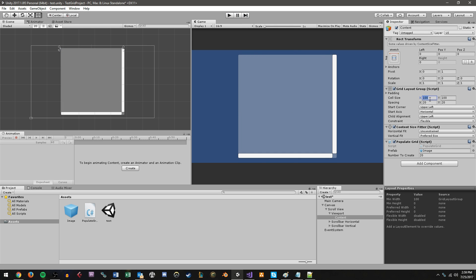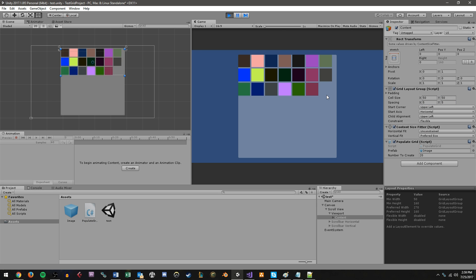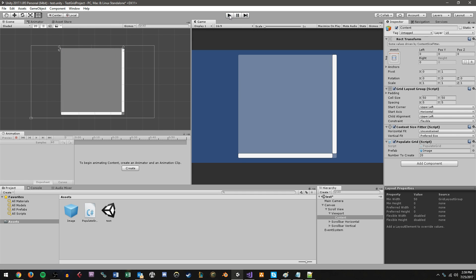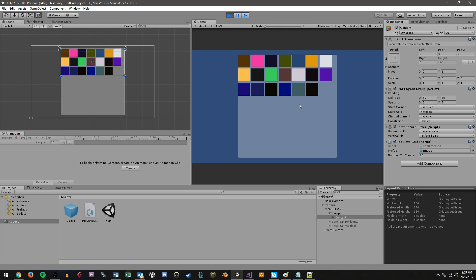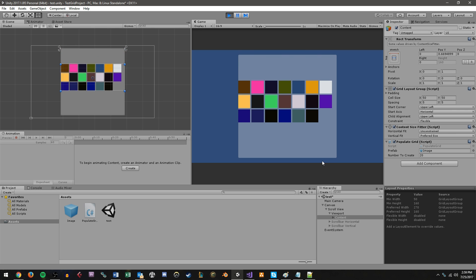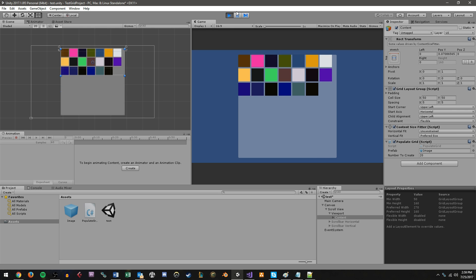We can also change the cell size, like let's try a 50 by 50. And we'll do a spacing of 5 by 5 again. And there we go. So that's even smaller. And you'll notice when I do this, you'll notice that we can't really scroll very far, right? But what about if we populated like 500 objects?